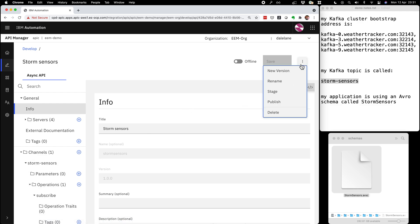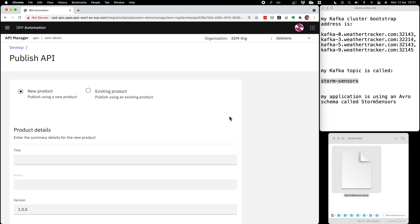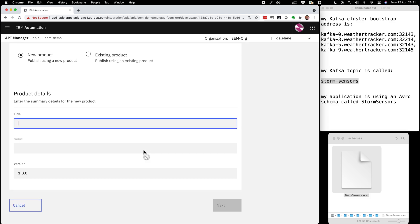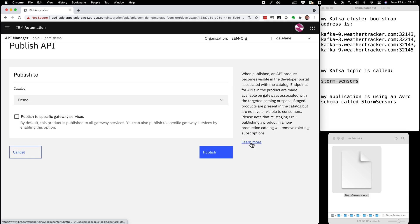Rather than make you watch me enter documentation, I'm going to publish this as is by clicking on the menu and going to publish. APIs are shared in products — a product is just a logical grouping of related APIs. For this one, I'm going to create a new product that I'll put all my weather APIs in, so I'll call this one weather and hit next. Now that I've created my product, I need to publish it to a catalog, which I already have ready.